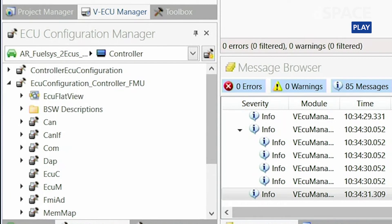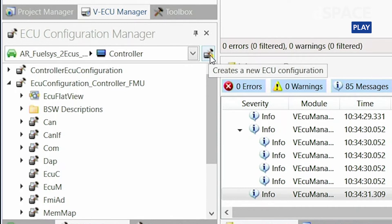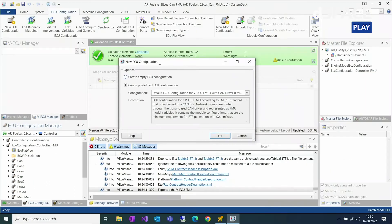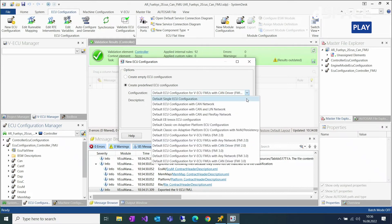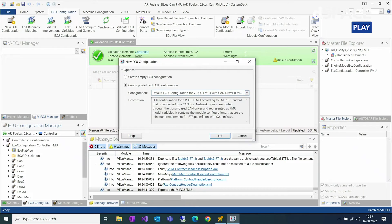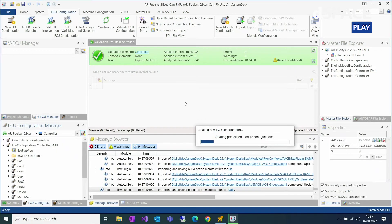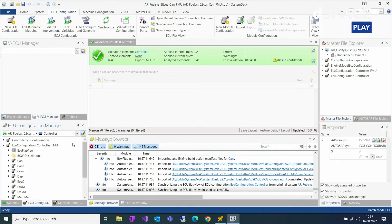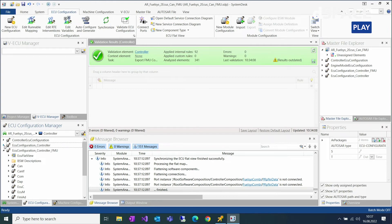To create an FMU, you first have to create an ECU configuration in the ECU configuration manager, which you can do with this button here. The dialog gives you options to create default configurations for VECUs and FMUs. In this case, we need a default ECU configuration for VECU FMUs with CAN driver, because we have two VECUs communicating over a CAN network. In preparation of this demo, I have already created and generated the modules for the FMU.